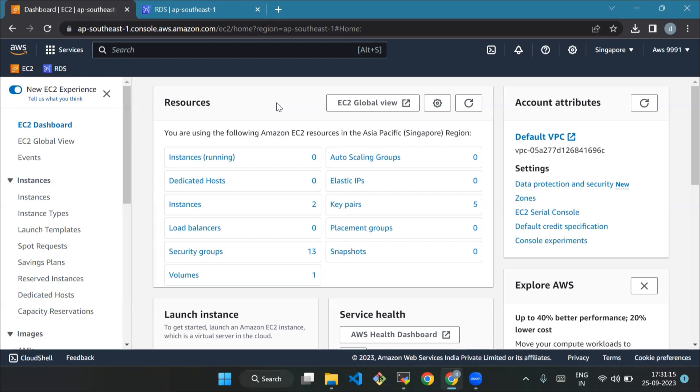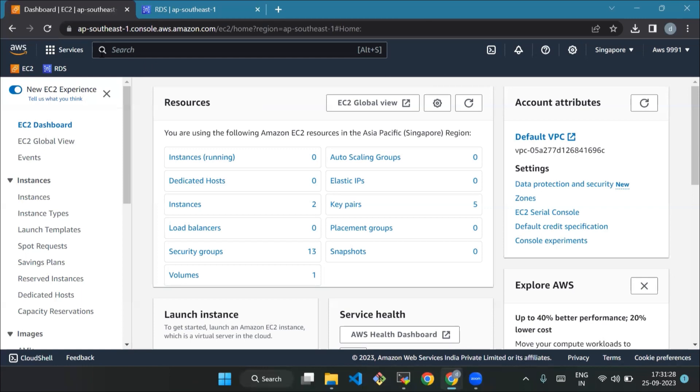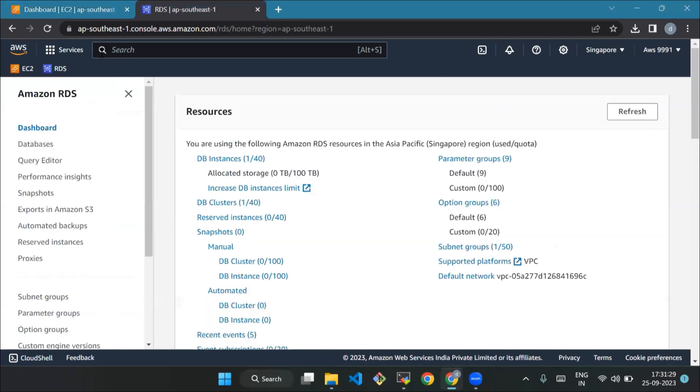Now we'll sign into the AWS console. For that, open a new browser window and go to the AWS management console. In the console, type RDS in the search bar and choose RDS under services to access the Amazon RDS console.